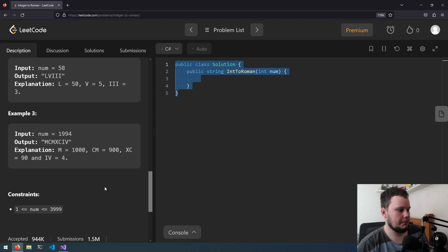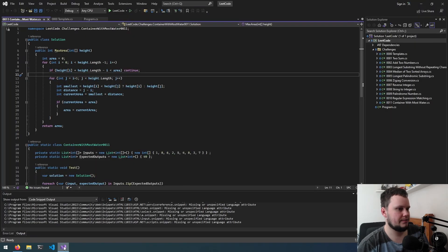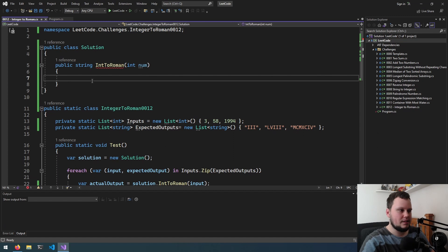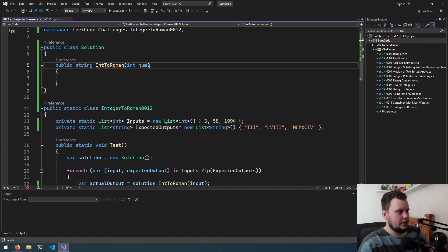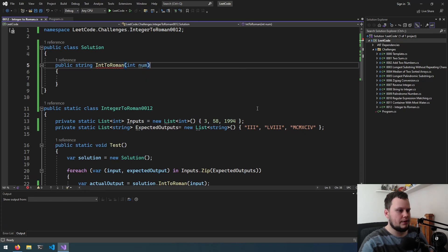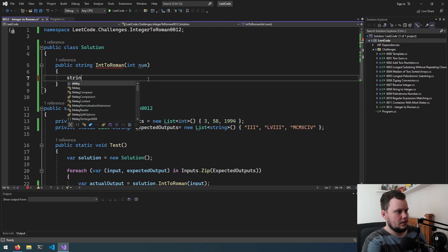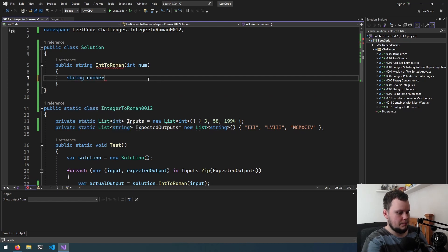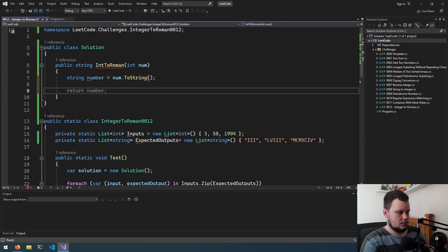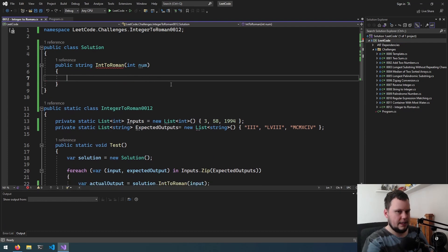So I'm just going to grab the placeholder code here and put it into the Visual Studio project. I've now got the code set up, so let's get started.